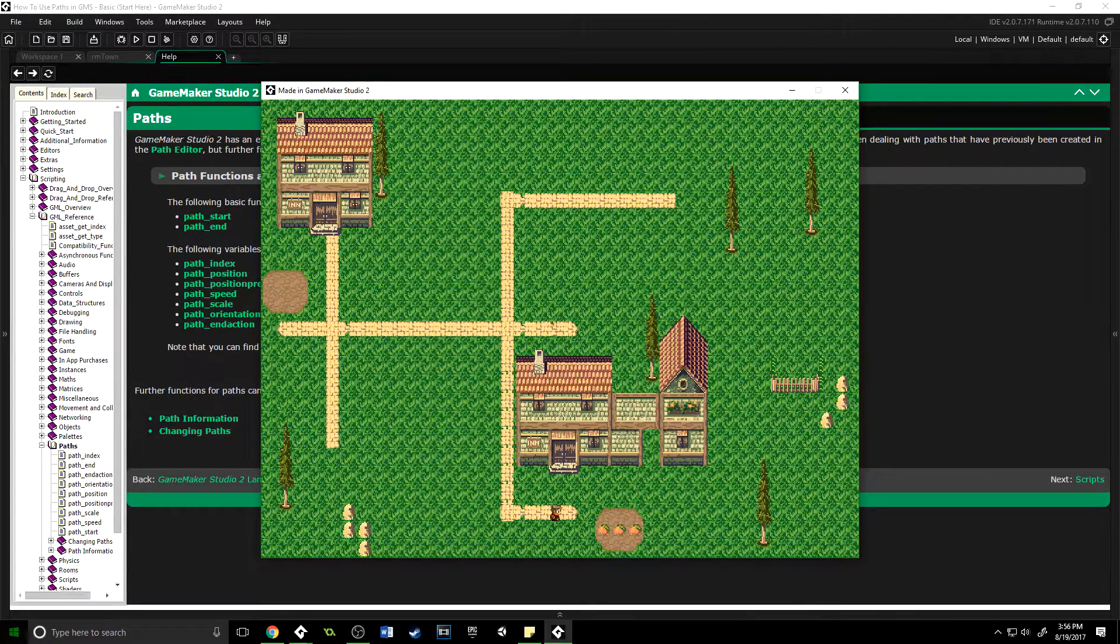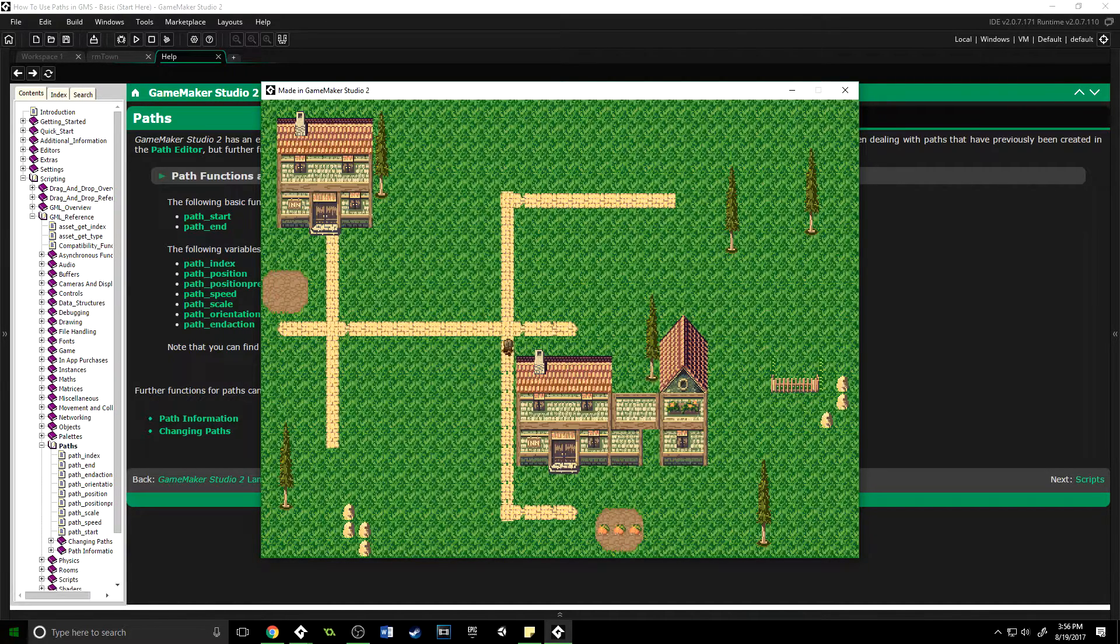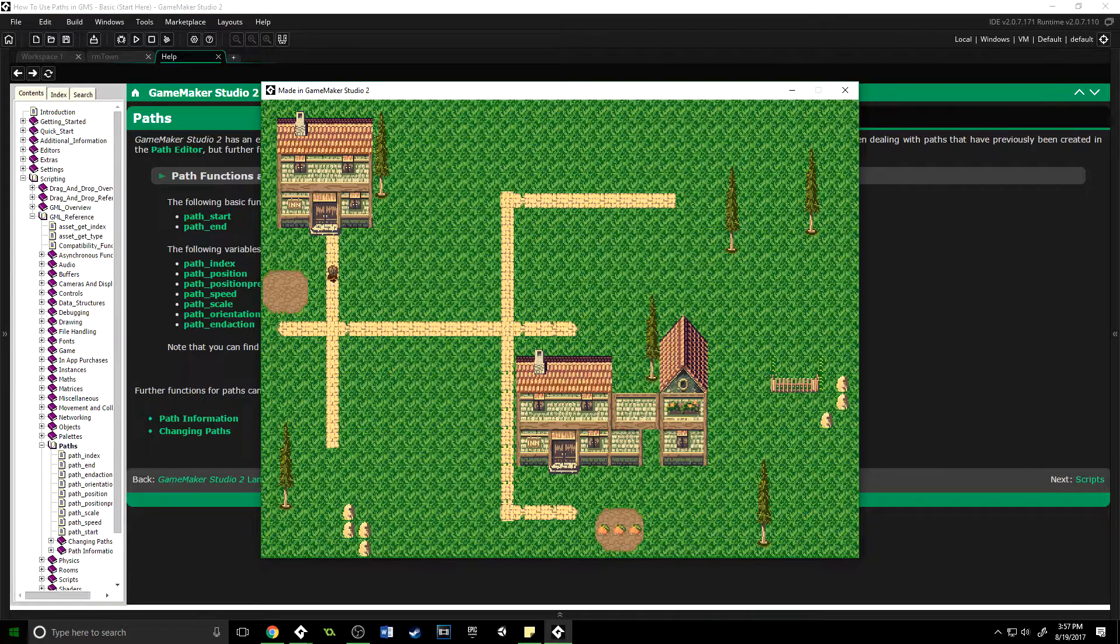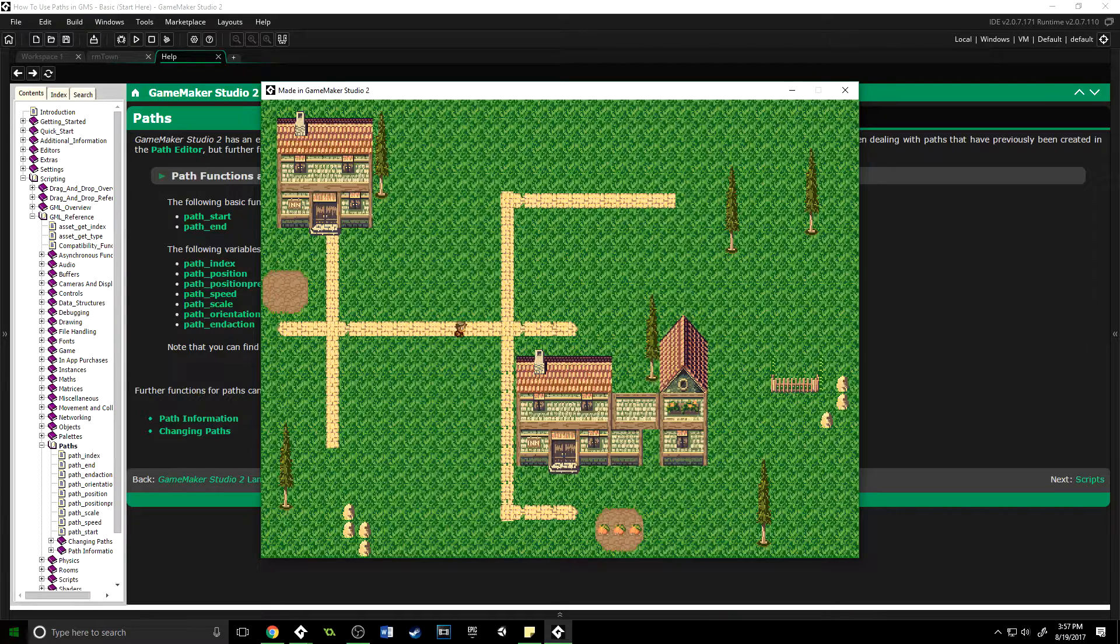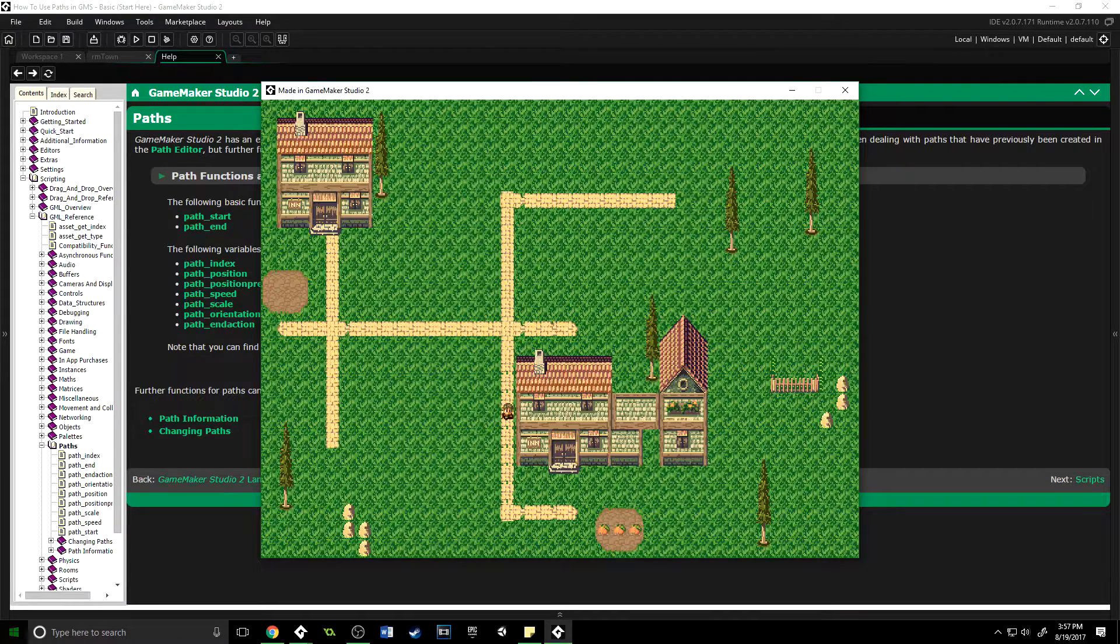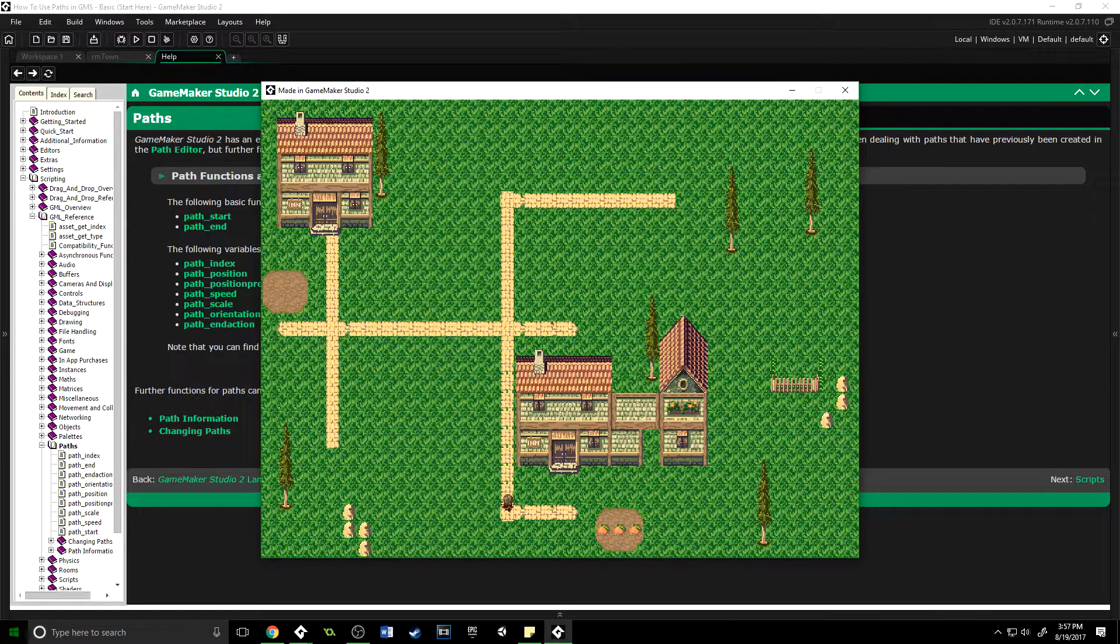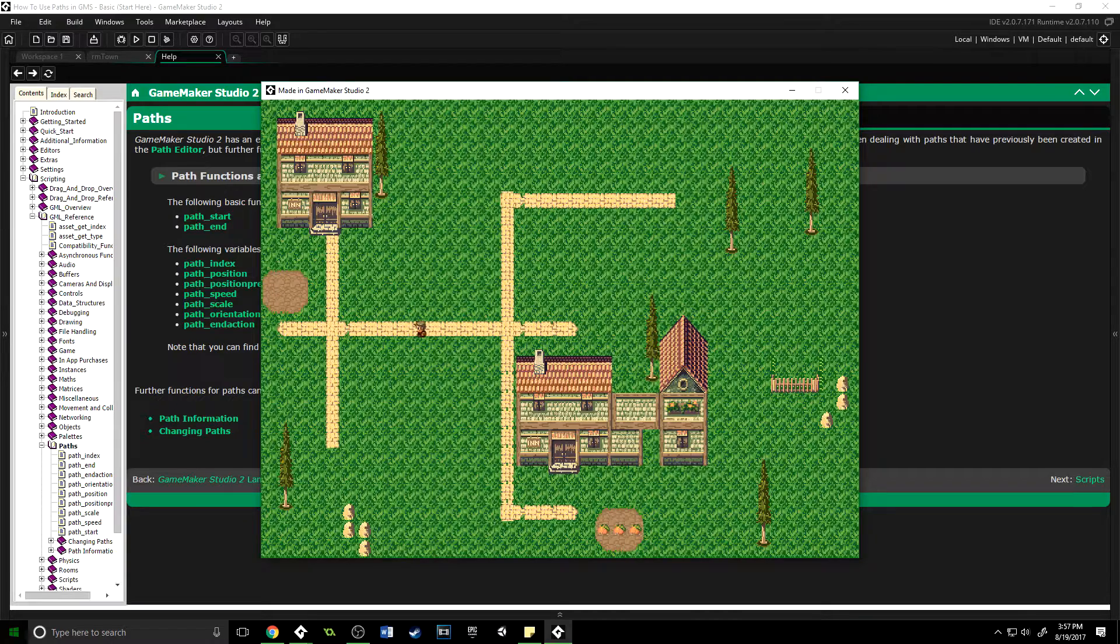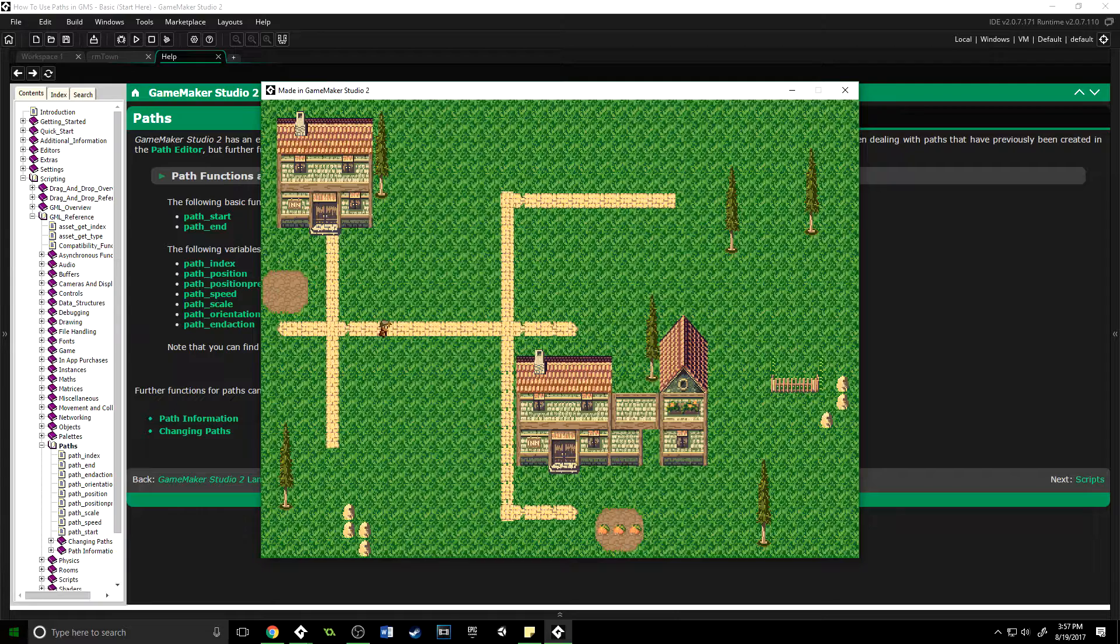Paths are a way of getting an NPC or object of any kind to follow along a path. You can create that path in an editor or dynamically as your game is running through code. Both allow you to have an NPC follow a path, change that path as it's running, reshape it, or reassign it. There are a lot of functions you can use, and paths can be very useful if you know how to use them.